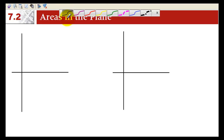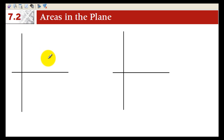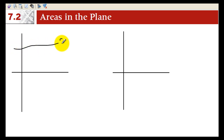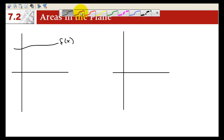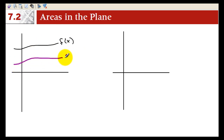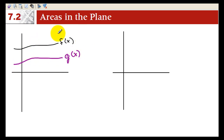This is section 7.2, called Areas in the Plane. Let's take f of x and call this function f of x — that line — and a g of x underneath it, but yet positive. So we have two positive functions, which means they're both above the x-axis. And let's say we want to find the area between the two curves from a to b.